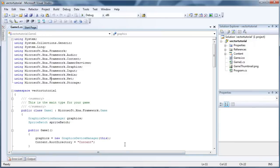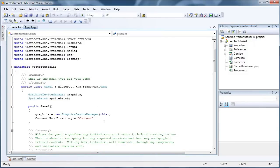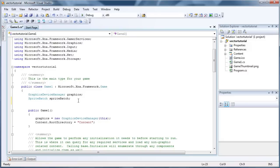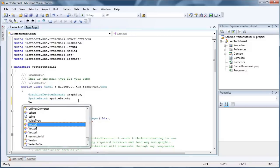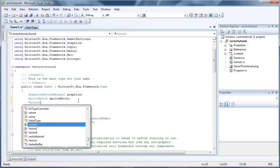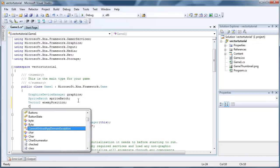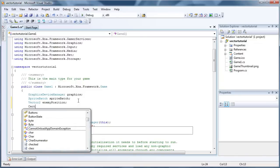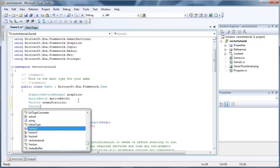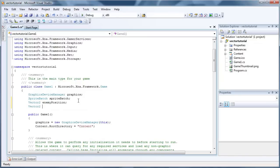So I am going to create a few Vector2 objects. The first will be an enemy position. The second, that's Vector2, will be player position.